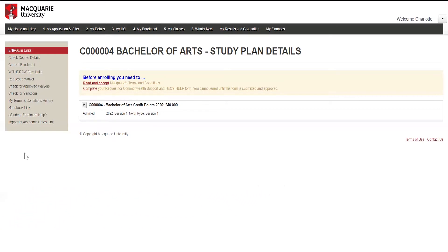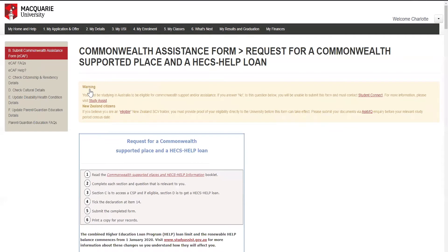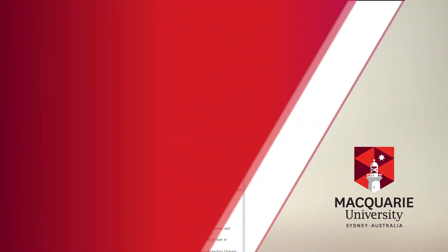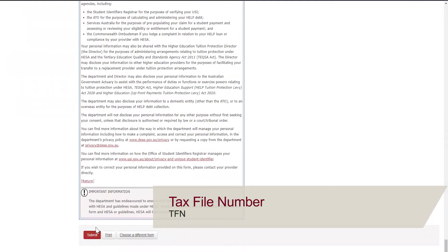To submit your ECAF form, in the My Enrolment tab, select Complete. It will then take you to this page. The form will appear for you to complete. Go through and complete the form. You will need your tax file number if you are eligible and wish to defer your fees.